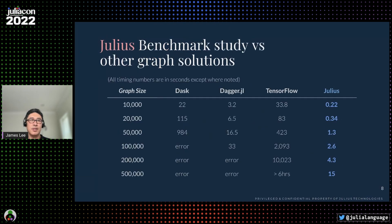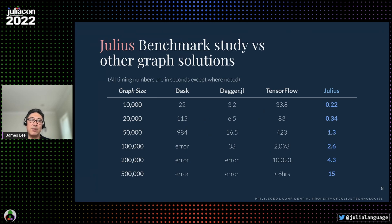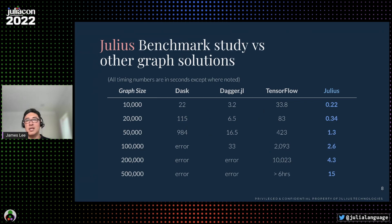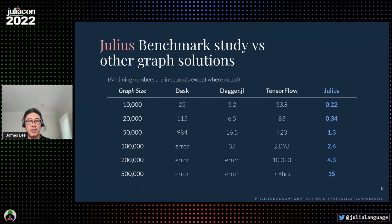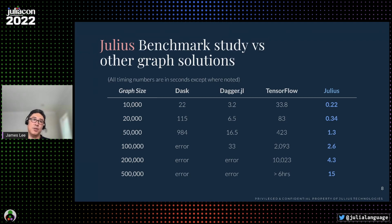So let's talk about performance. Here we see the results of a benchmark study showing how Julius is 10 to 1,000 times faster than the leading alternatives. You can see as the graph size increases up to half a million nodes, the competing platforms hit their limits, whereas it takes Julius only 15 seconds to run on a single computer.